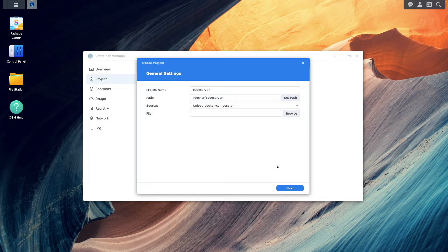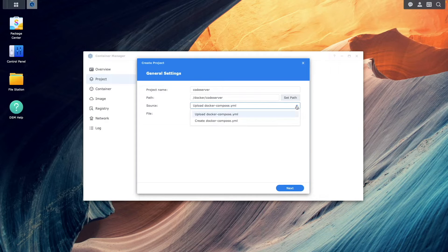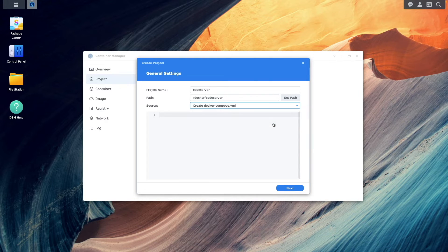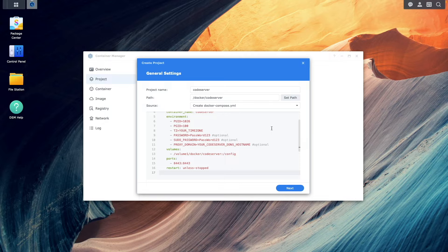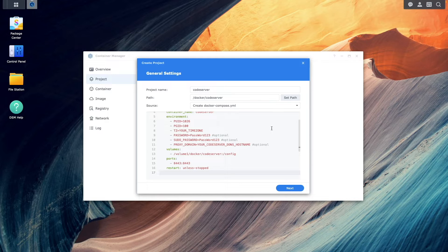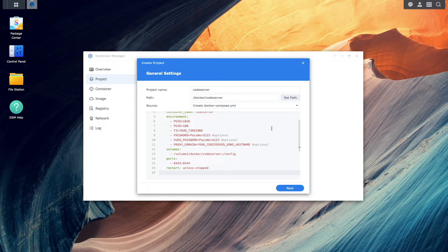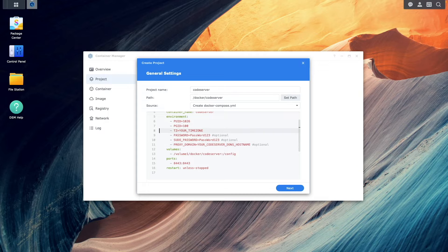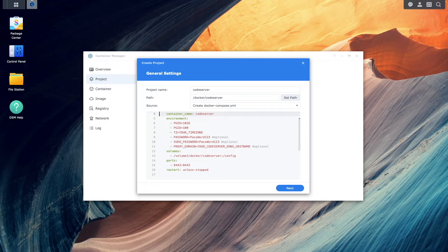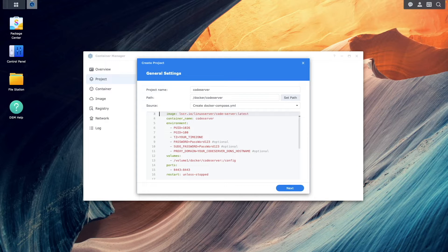For source, I'll select the Create Docker Compose.yaml option, and paste in this preconfigured YAML, which I'll include in the description below. Next, let's ensure that the Docker Compose.yaml file is set up properly.